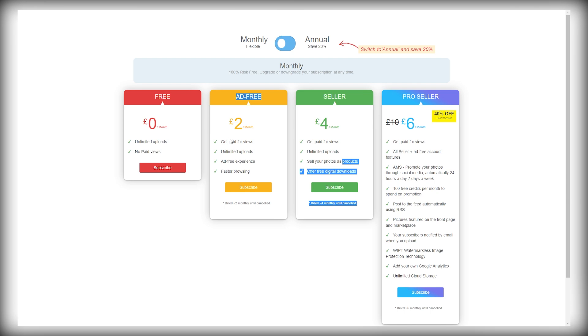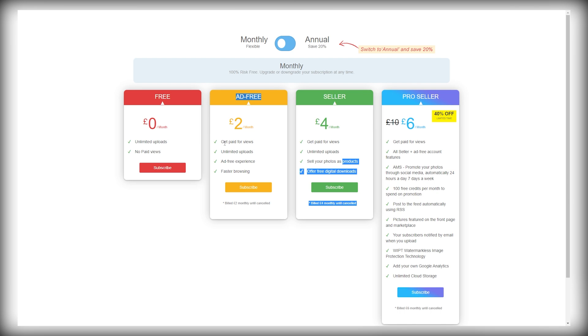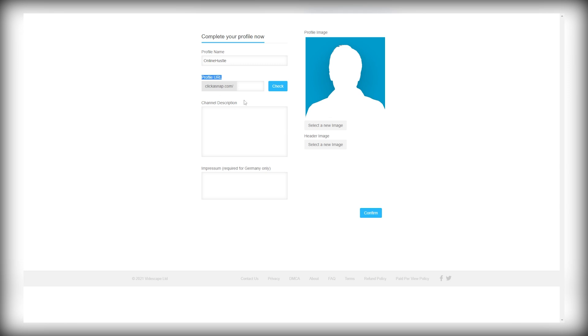Once you select your account plan, you will land on this page where you can set your profile name, create a unique URL for your channel on the site, add a description, and add a profile picture, and then just click confirm on the bottom of this page. And after that, your account will be ready, and you can start to make money online copying and pasting images.